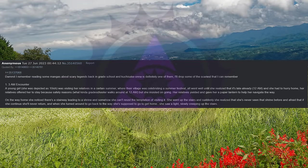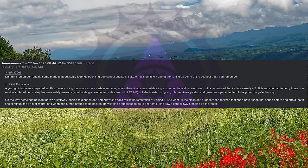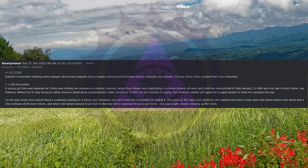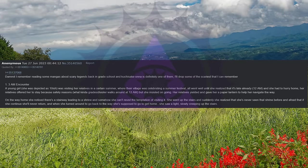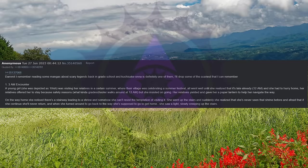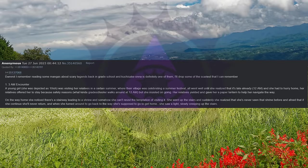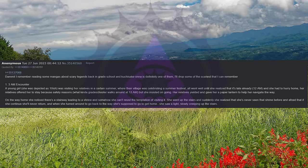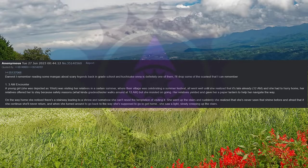I remember reading some mangas about scary legends back in grade school and Kuchisake Onna is definitely one of them. I'll drop some of the scariest that I can remember. 3am encounter. A young girl, she was depicted as 10-ish, was visiting her relatives in a certain summer where their village was celebrating a summer festival. All went well until she realized that it's late already, 12am, and she had to hurry home. Her relatives offered her to stay because safety reasons. What kind of grade schooler walks around at 12am? But she insisted on going.